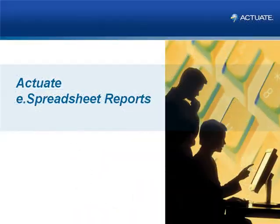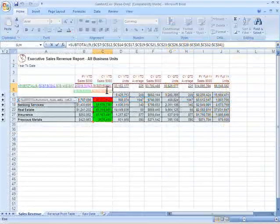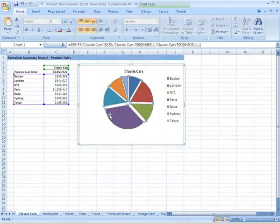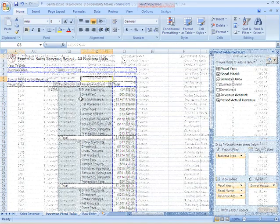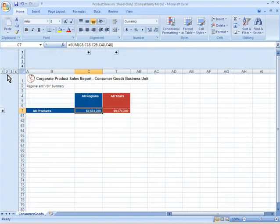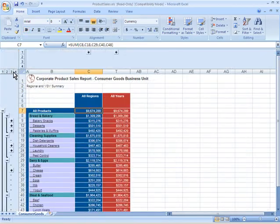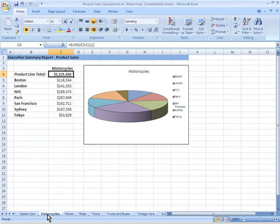Actuate eSpreadsheet can create any style of Excel document, with all of the features Excel users require, such as embedded formulas, data-aware charts, pivot tables, filters, outlining, and automated worksheet bursting.